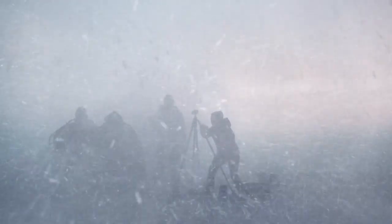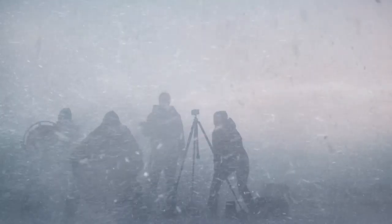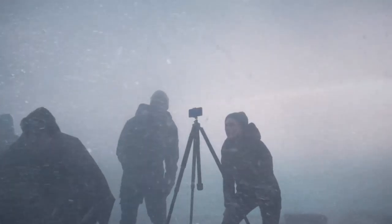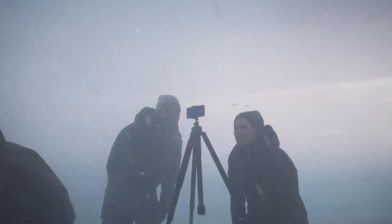12MP TrueDepth front camera with night mode, 4K Dolby Vision HDR recording. A15 Bionic chip for lightning-fast performance.